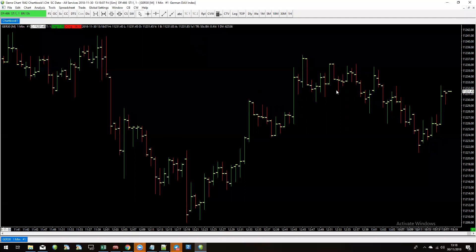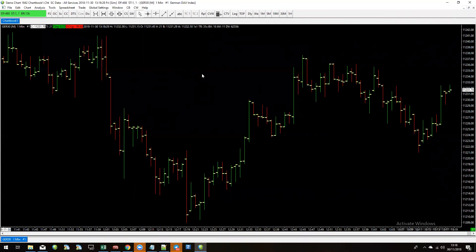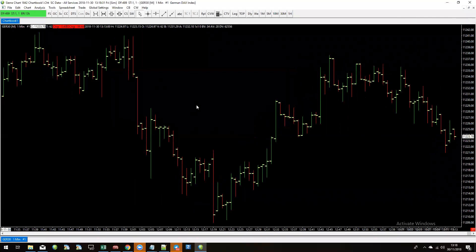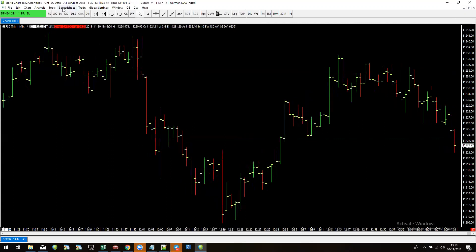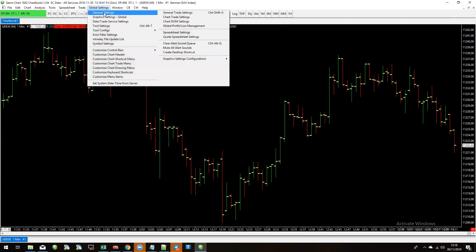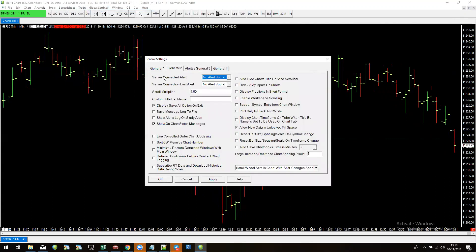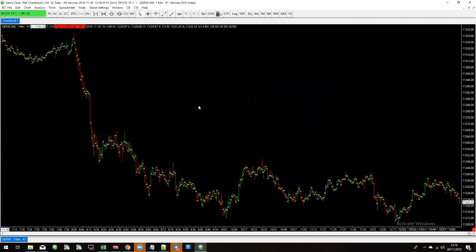There are a lot of changes to make to get this Sierra Charts platform looking more familiar. First, I have a scroll wheel on my mouse and by default scrolling moves the chart left and right — I want to change that to zoom in and out. Go to Global Settings, General Settings, General Two, and change the scroll wheel to the bottom option: scroll wheel changes spacing.